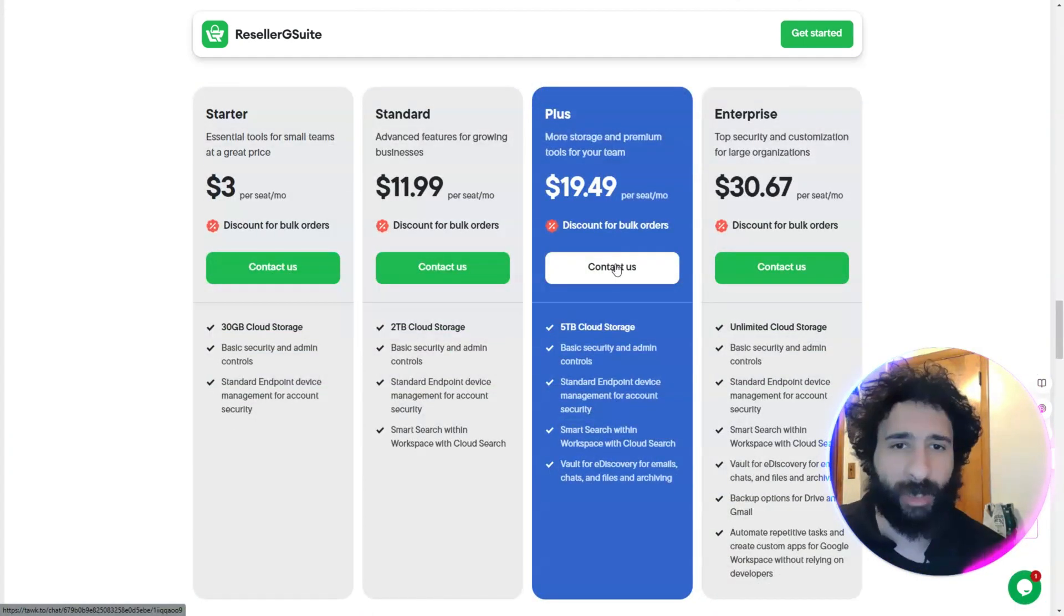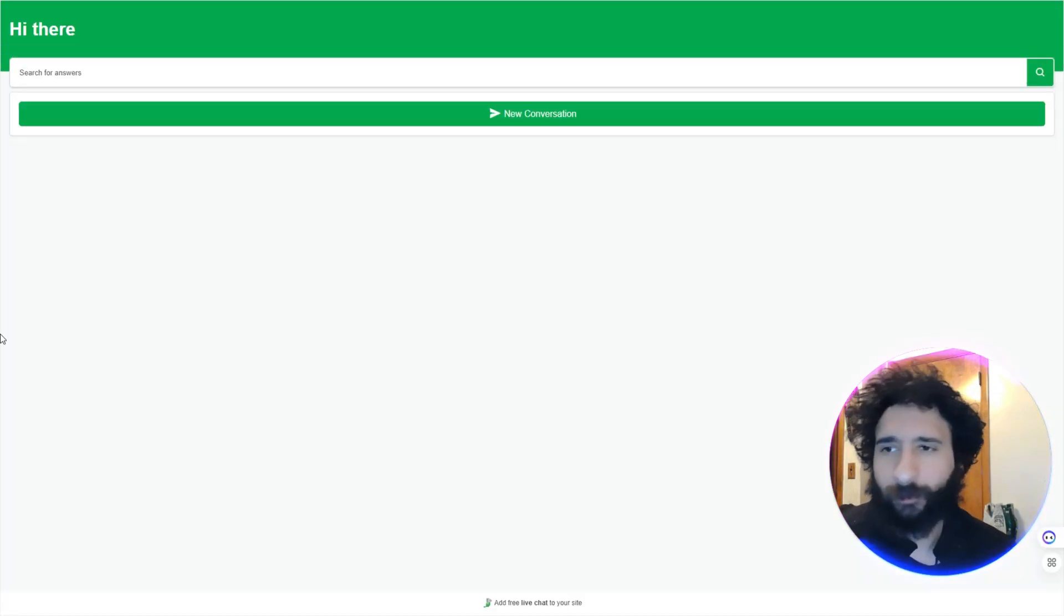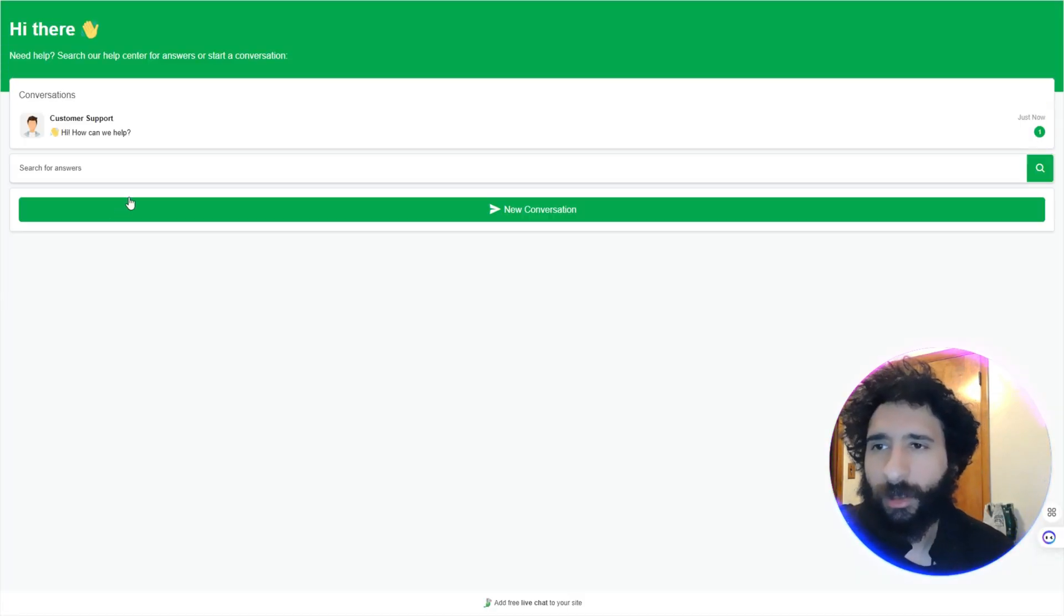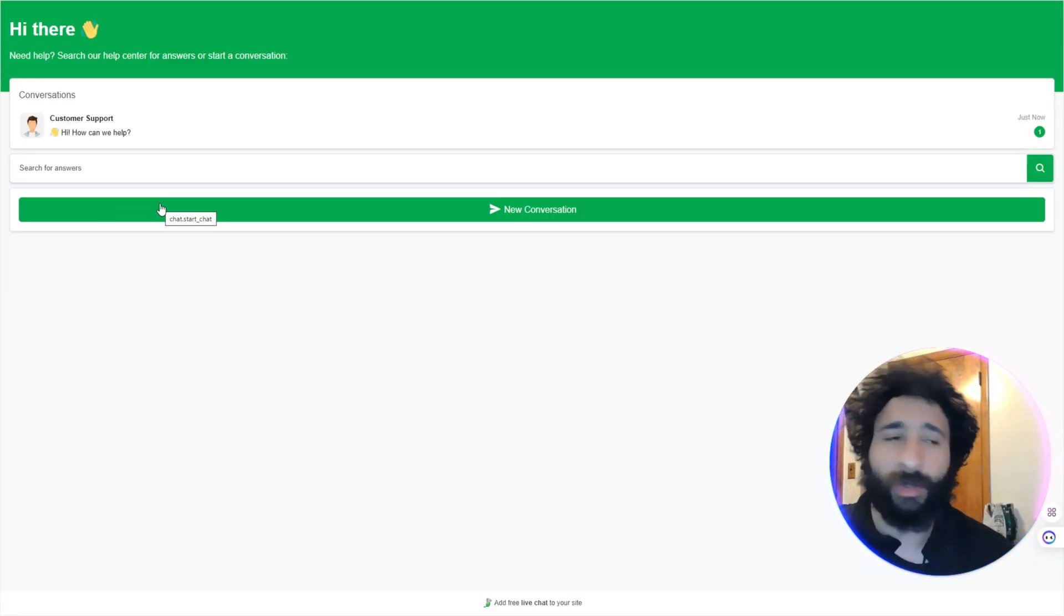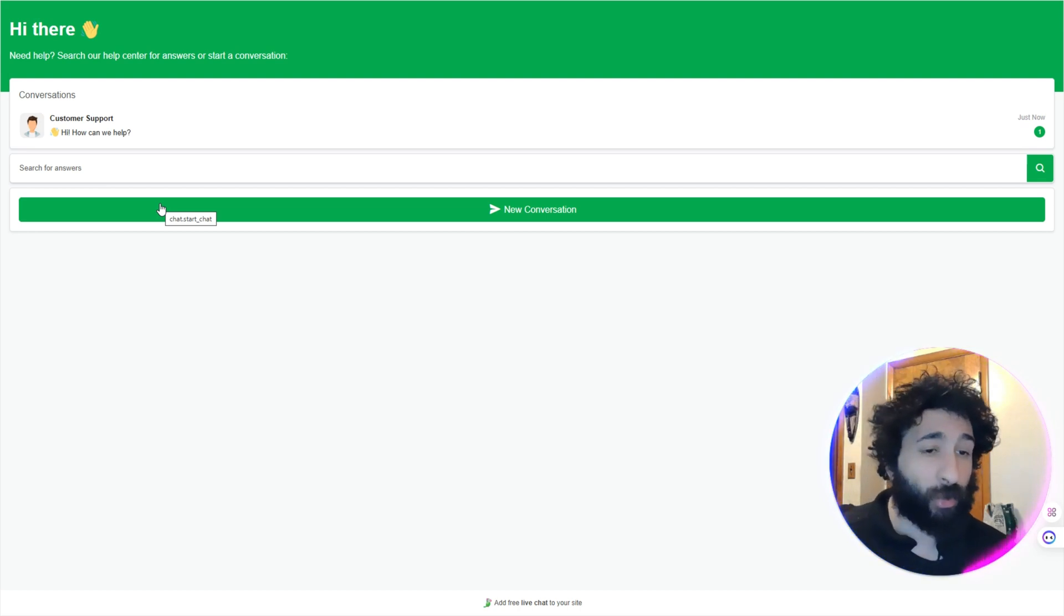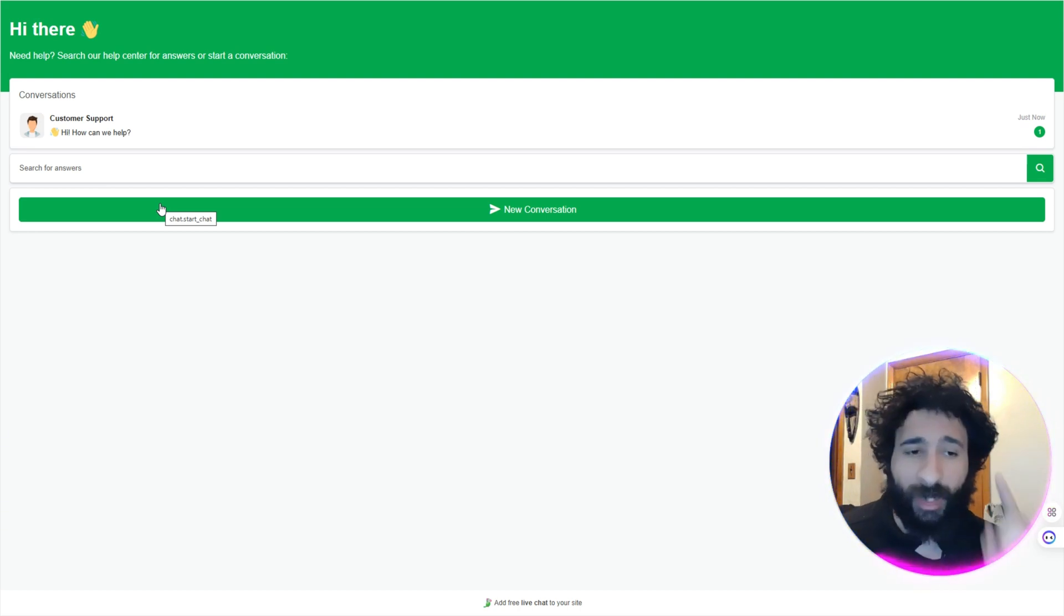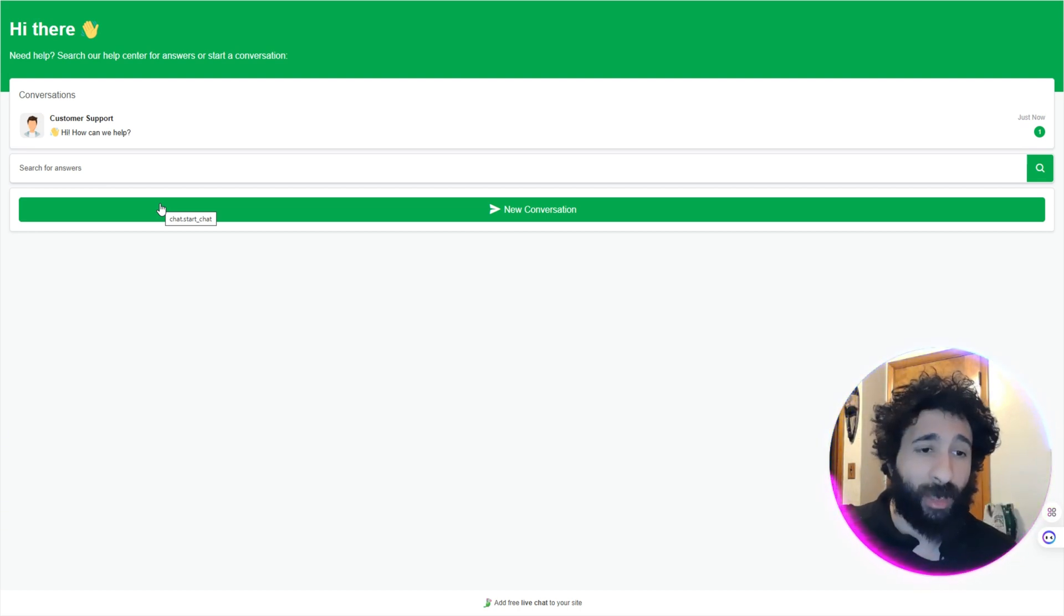You can - all you got to do is click get started here, pick one of the plans, and you can do that by clicking contact us. So that's all I do: hit contact us, figure out your price points, what do you need Google Workspace for, and then you can have the conversation here. Start the conversation and get your Google Workspace rolling today with Reseller G Suite.